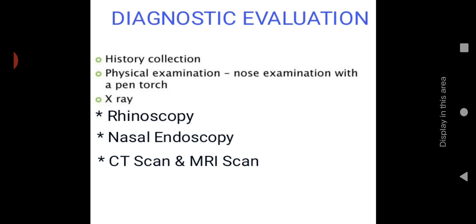Diagnostic evaluation: mainly history collection — we take a proper history of any childhood or congenital anomalies, birth injuries, hereditary factors, recent infections, trauma, or surgeries. Then physical examination, mainly nose examination. X-ray can be taken to identify the exact location of the deviated nasal septum. Then rhinoscopy, nasal endoscopy, CT scan, and MRI scan — these help identify the exact location, extension of the disease, and the size of the obstruction.